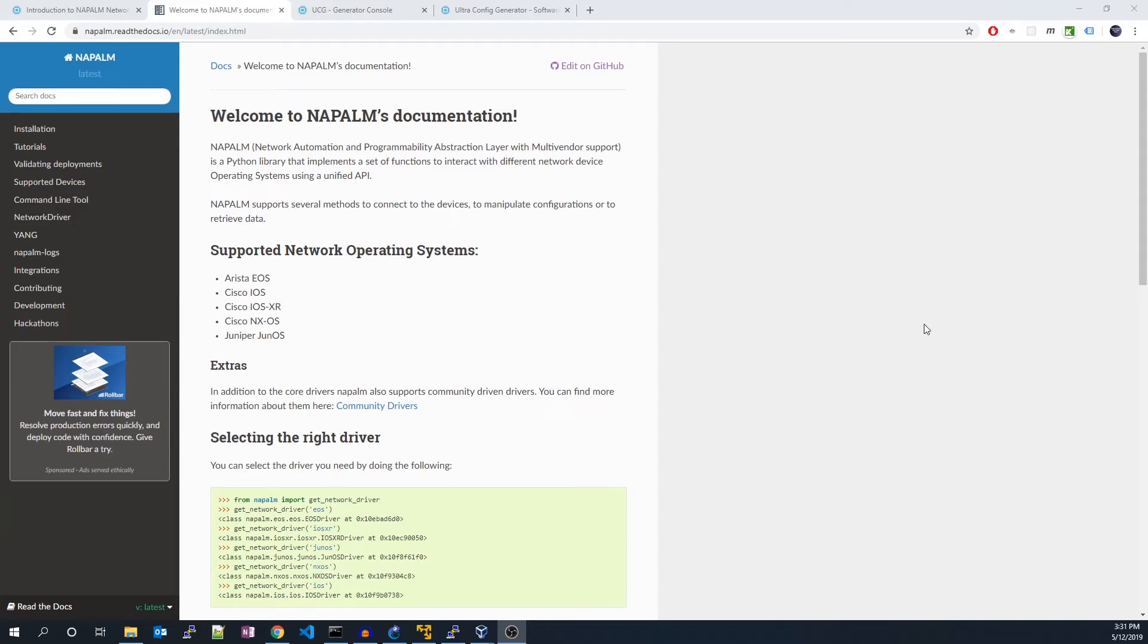All right. Welcome back everyone to UltraConfig Tutorials. Today we are going to talk about Napalm.